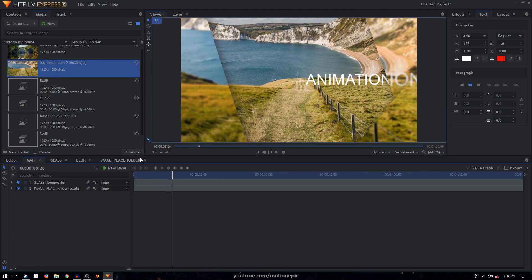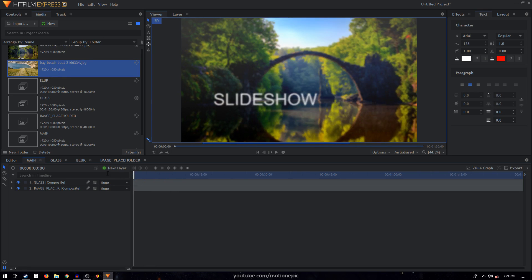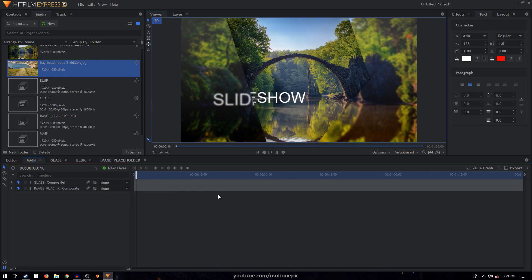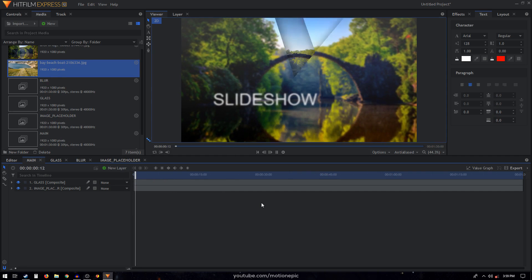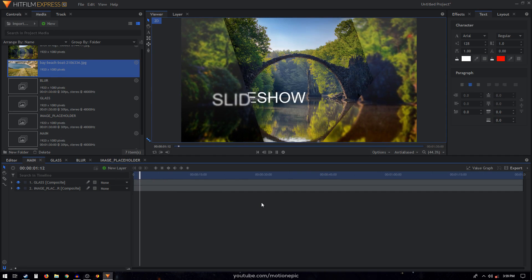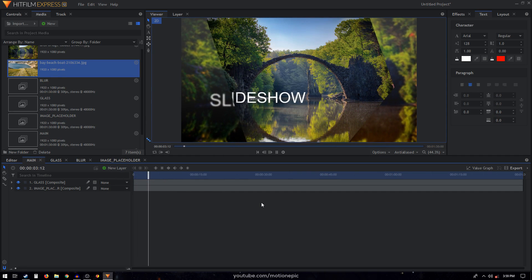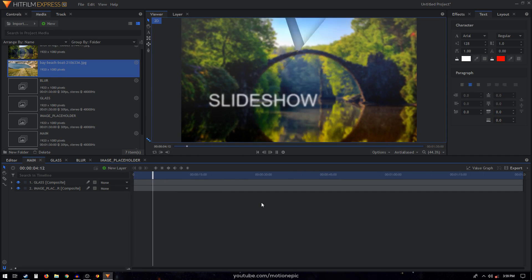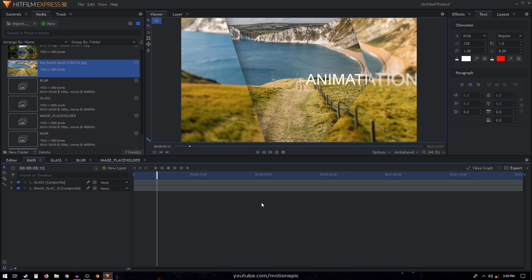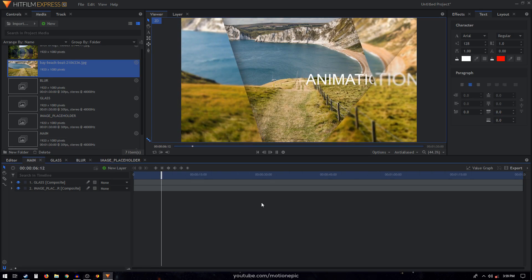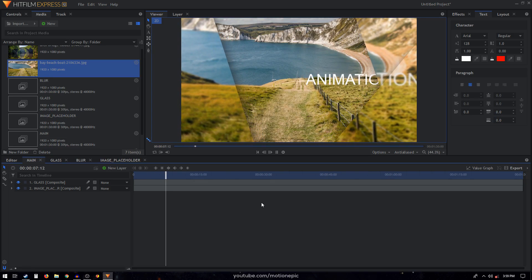That is how you can create a simple glass slideshow animation inside HitFilm. Thanks for watching — if this video was helpful, don't forget to leave a like, subscribe to the channel, and I'll see you guys in the next one.